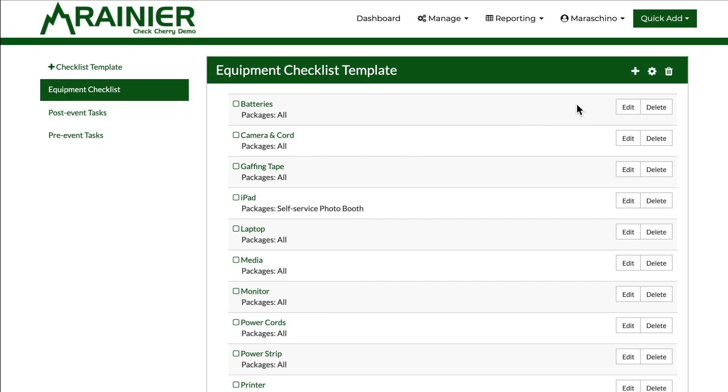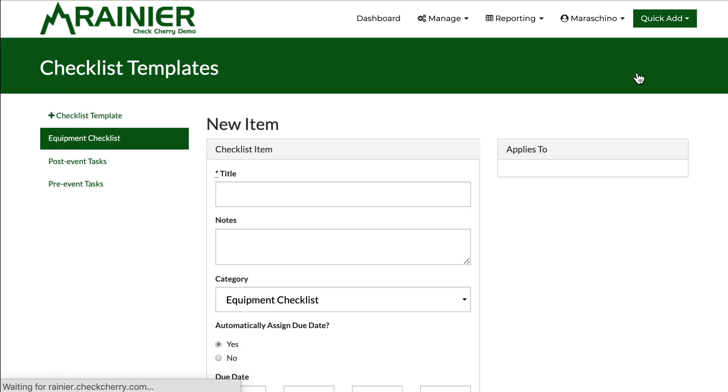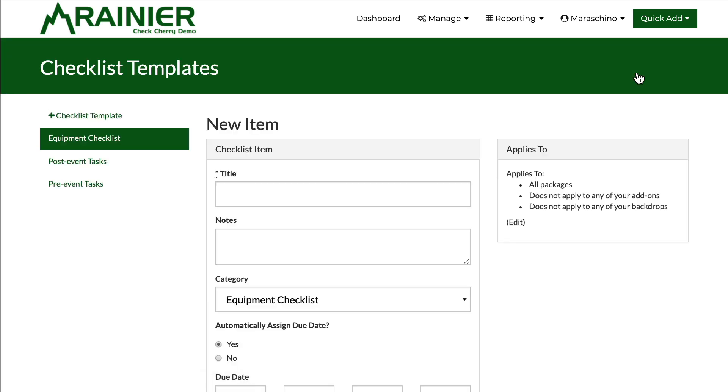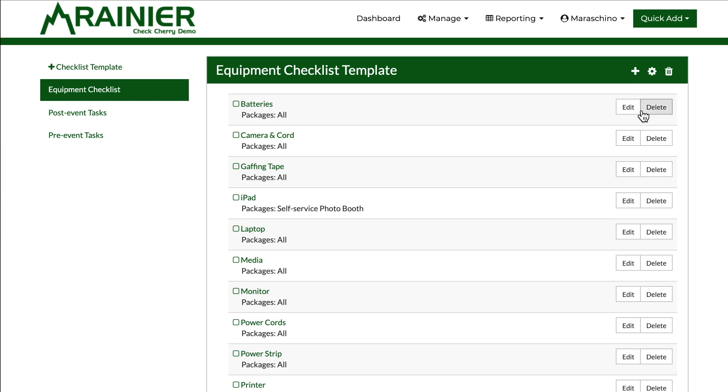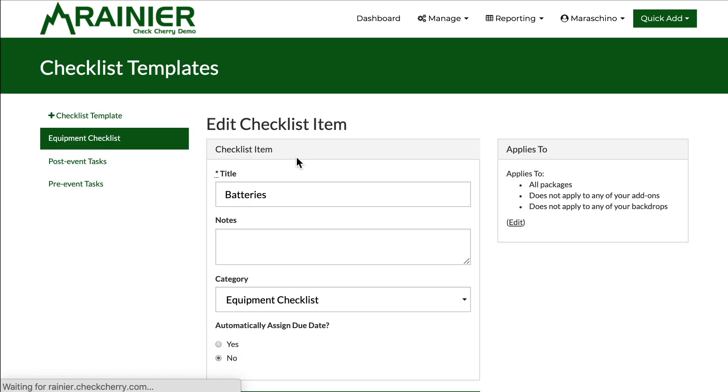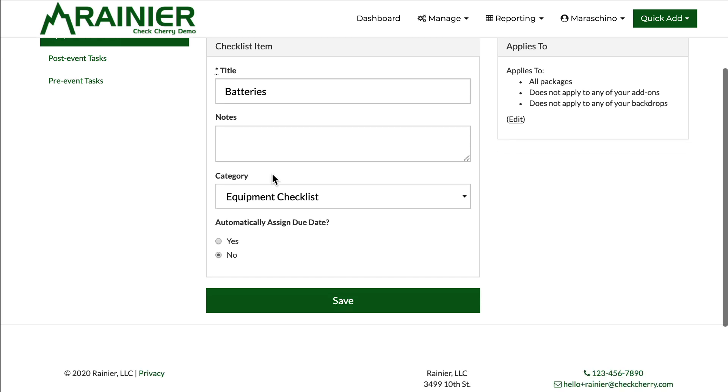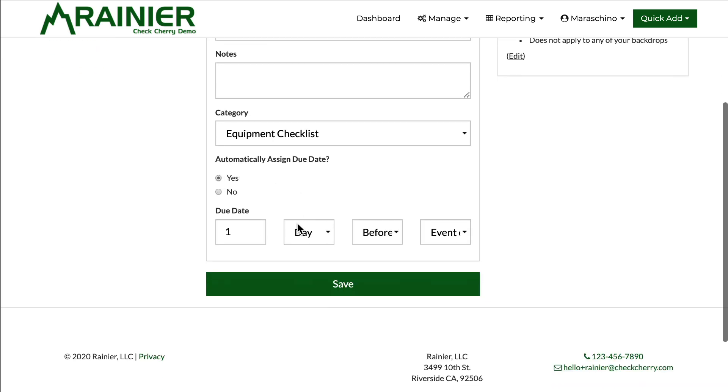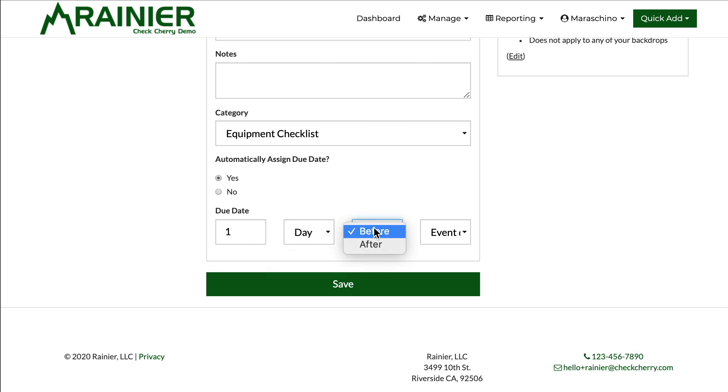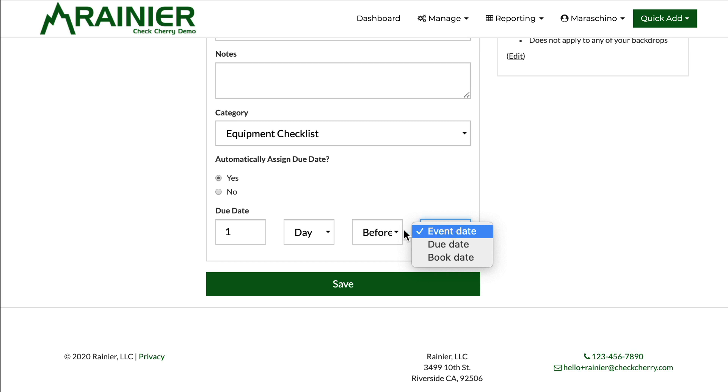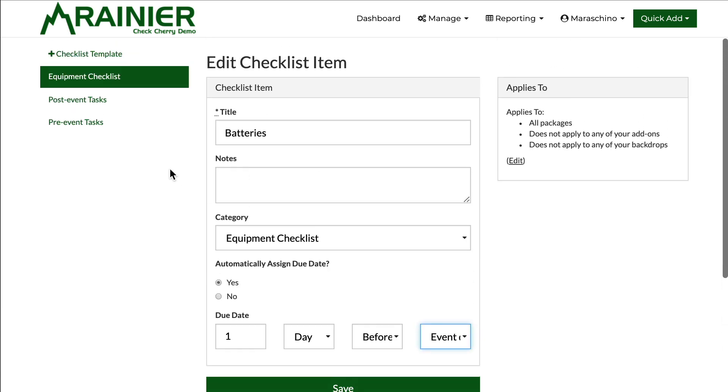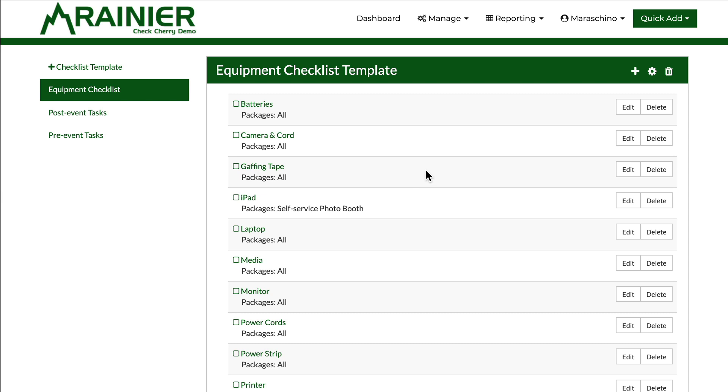If I click the plus sign I can add a new item. I can edit any of them, change the name, add some notes to it, and then also automatically assign due dates. When is it due? Is it how many days, weeks, months, before, after? Is it based on the event date, the book date, the due date, and so on.